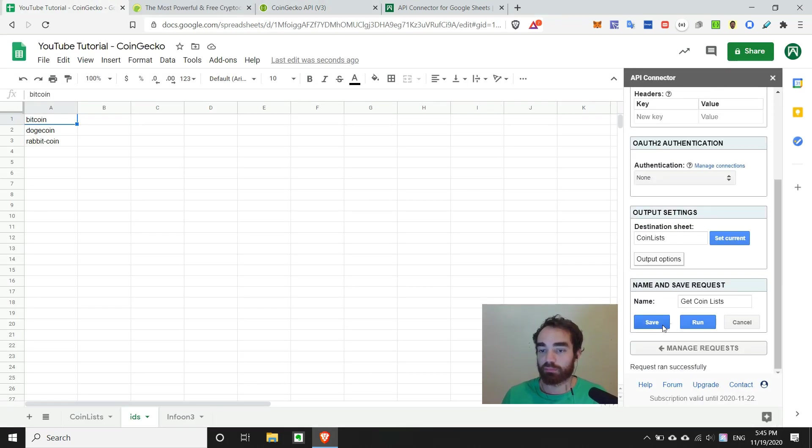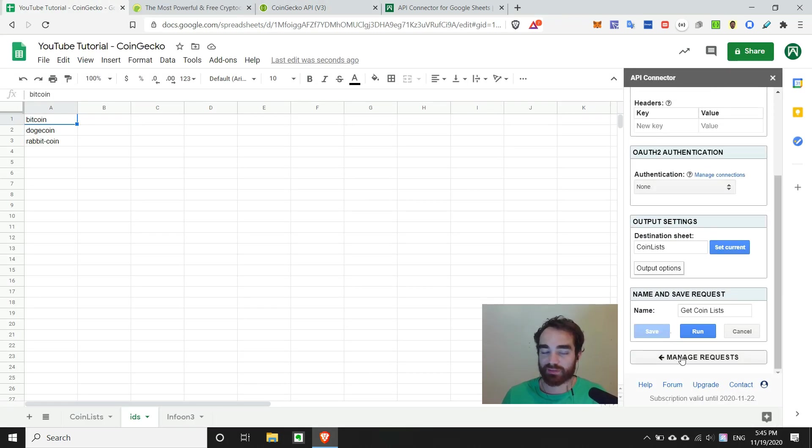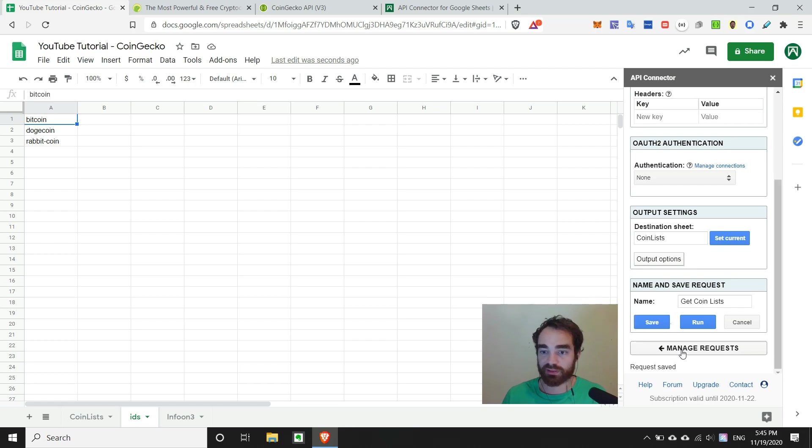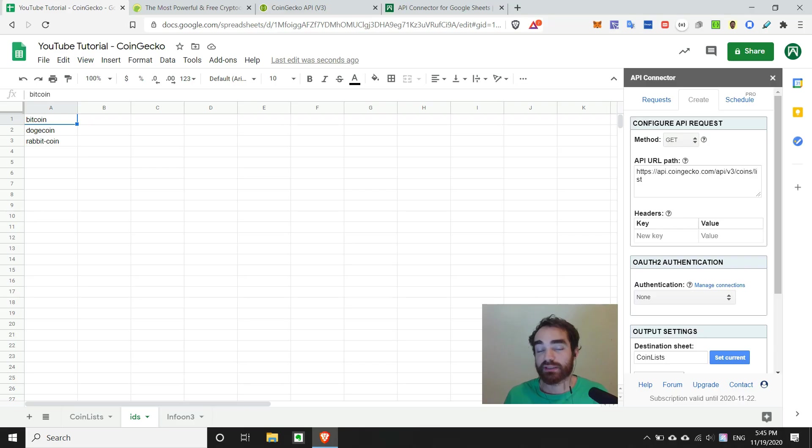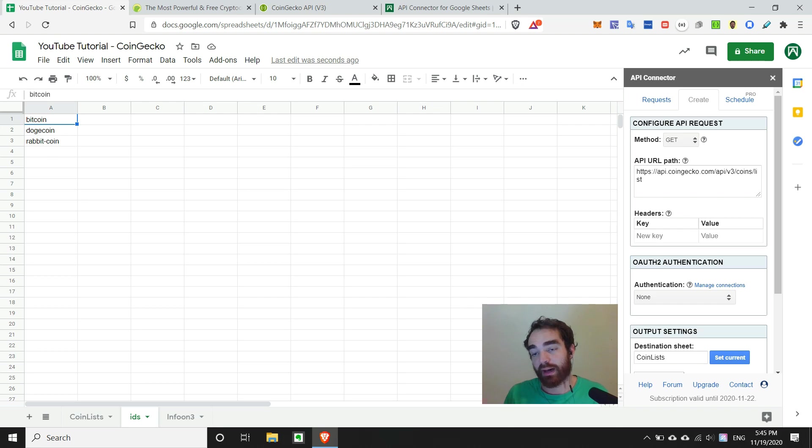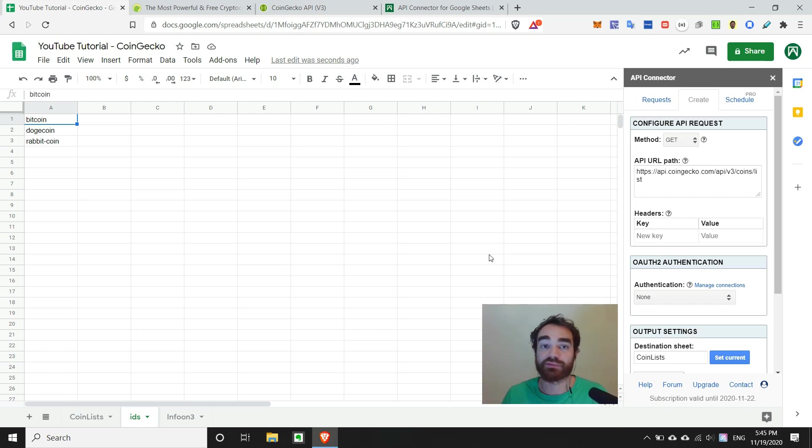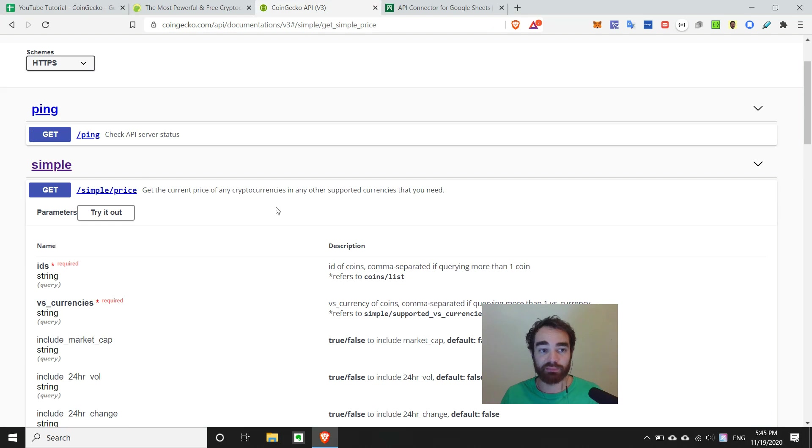So if we head back over to API connector sidebar, we can go ahead and save this one since we know it's working. To make this easier, I like to go and copy any existing requests because it just makes it a little bit easier with the domain already inserted. I only need to change the endpoint.